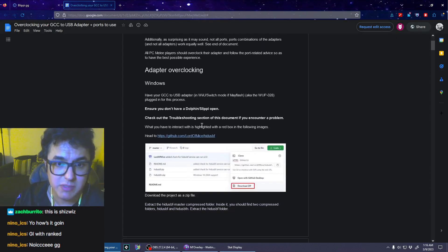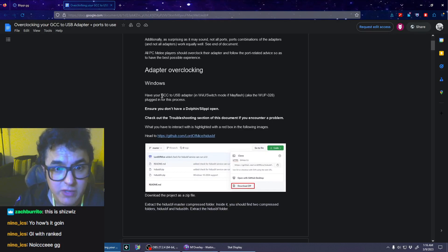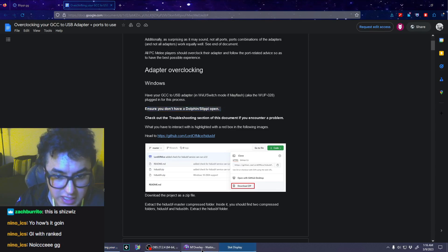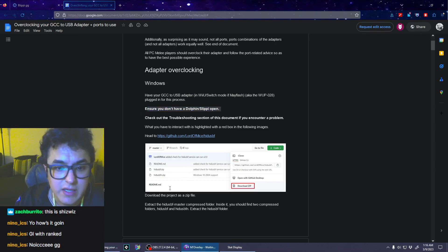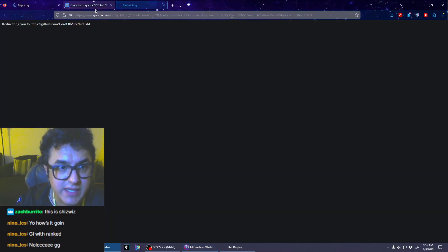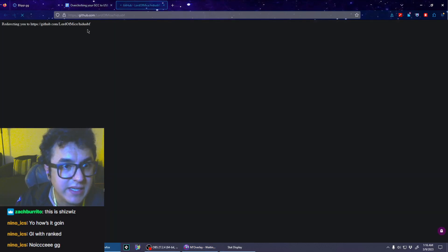Adapter overclocking: have your GameCube to USB adapter plugged in for this process. Make sure you don't have Dolphin or Slippi open. Good thing I don't have them open. Okay, head to this, alright let's click.